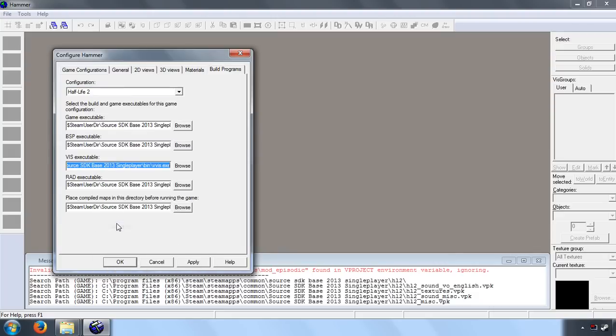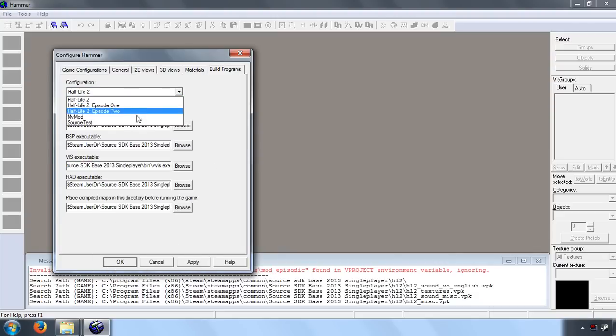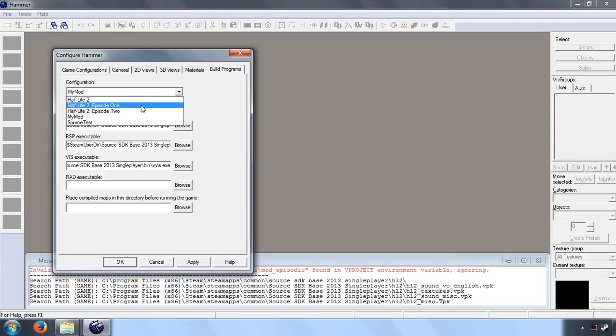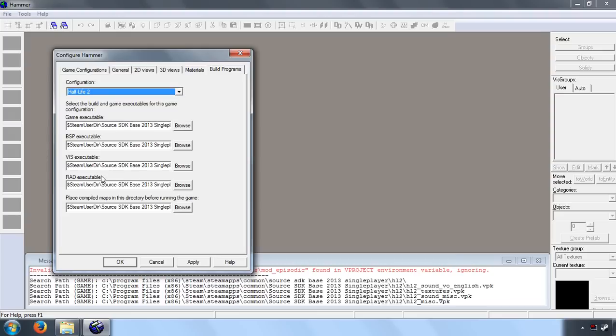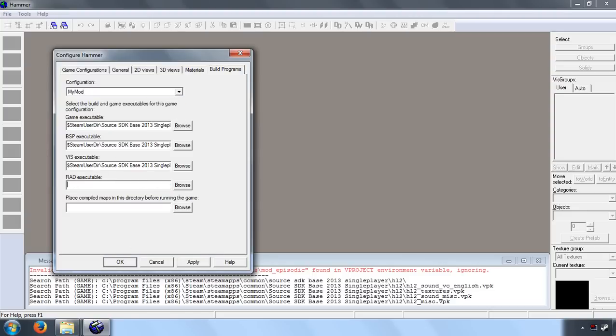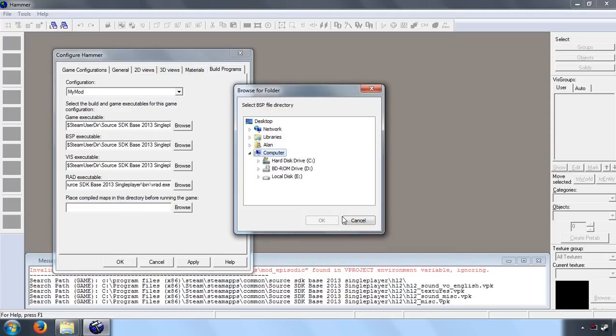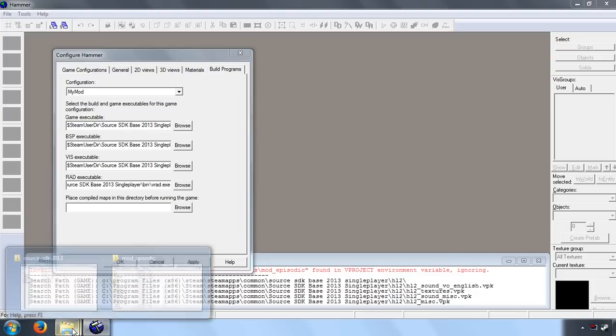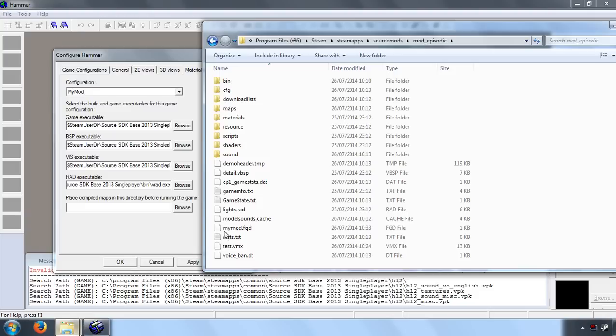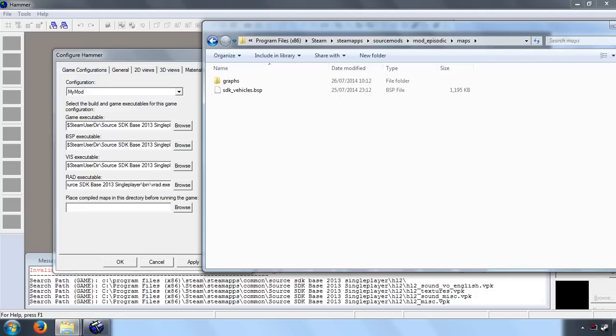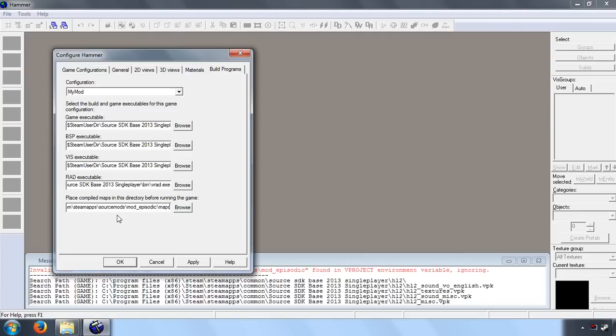And the final one is VRAD. Let's copy that. Now the only one that's different to Half-Life 2, of course, is the Place Compiled Maps in this Directory setting. So if we browse there, it lets you select a folder. What I'm going to do is just to make it a little bit quicker, I'm going to pick this maps folder, right-click at the address bar, Copy Address as Text, and paste that in. So let's click OK.